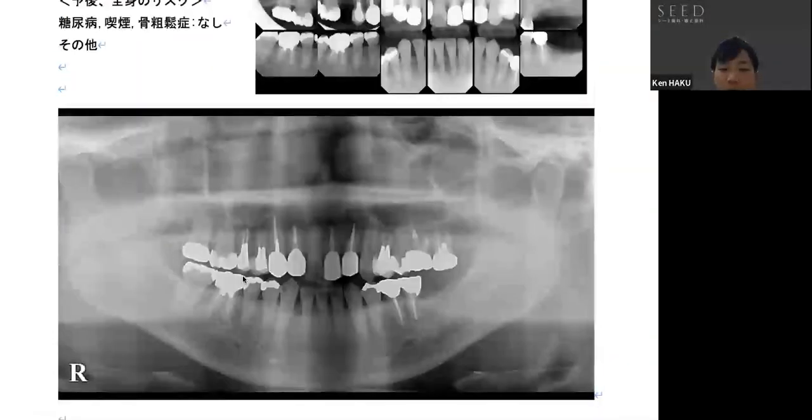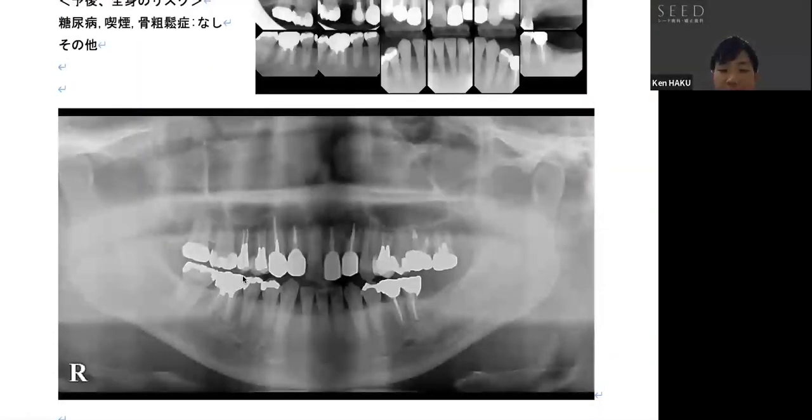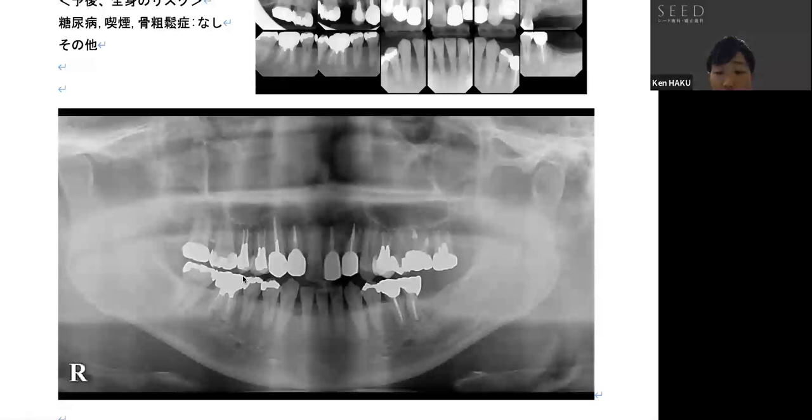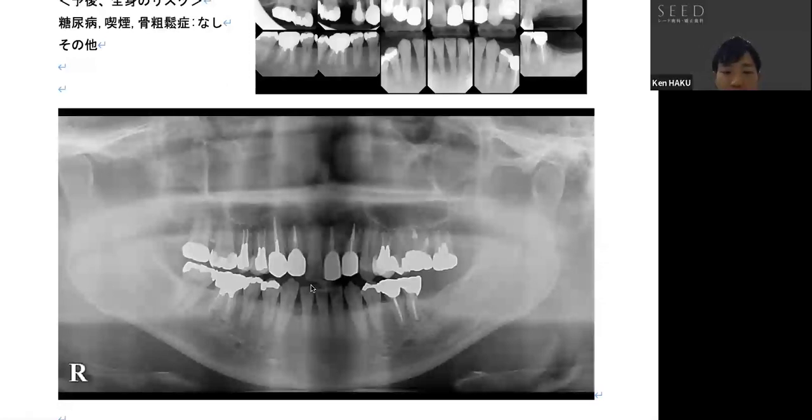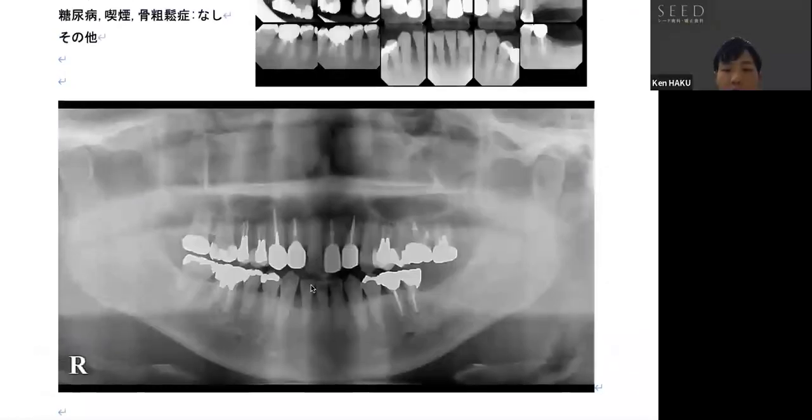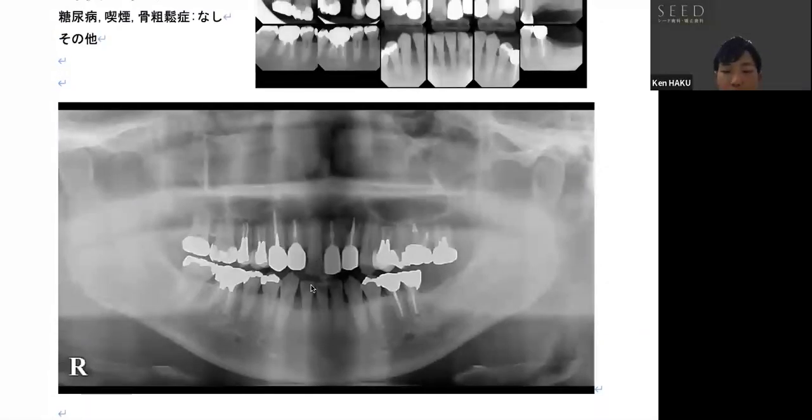From here, the treatment plan for the implant begins. Since there are anatomical limitations in both the upper and lower jaw, there are several different approaches. In addition to simple implant placement, there are more complex cases that are a little more difficult to place simply. So, I will present them in order.